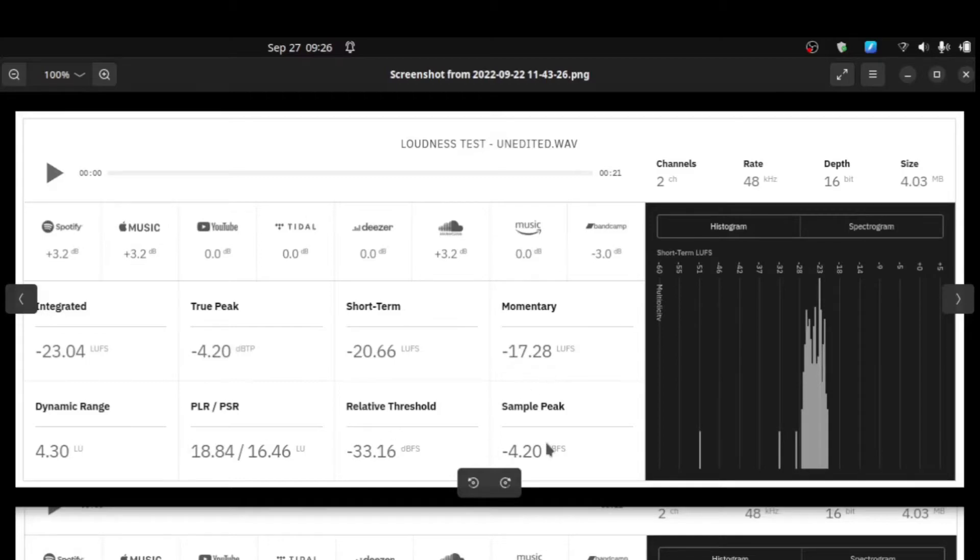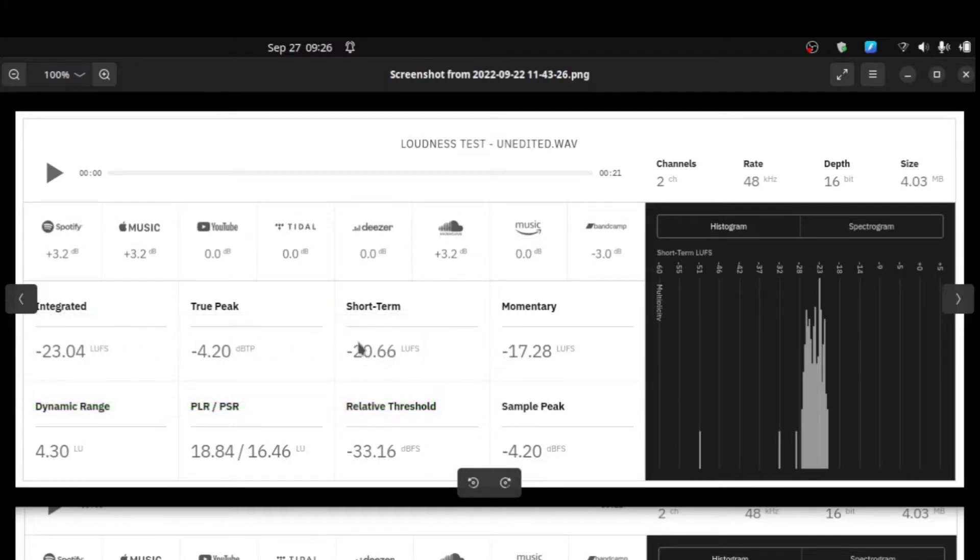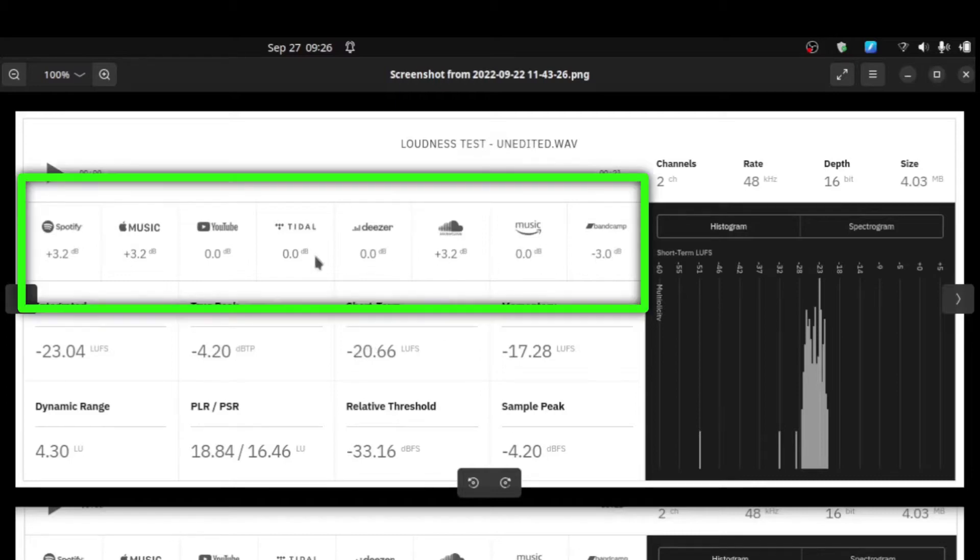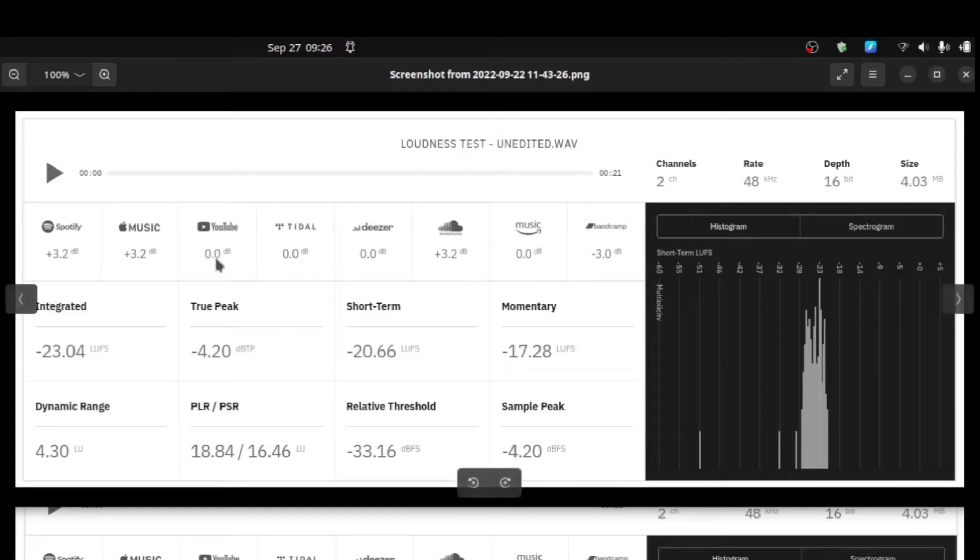Those are really the more important metrics that we're going to play with today because those were the more meaningful ones for determining what's that optimal level. Along the top here, these are really the recommendations of adjustment that LUFS.org is pitting against where you measured and what they suspect these other platforms would do to compensate.